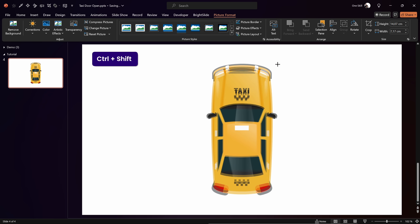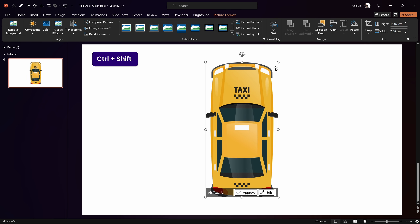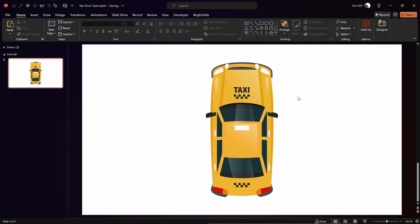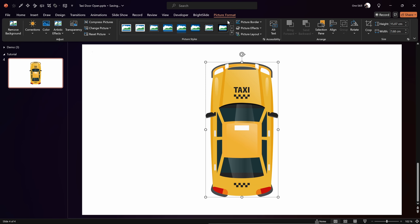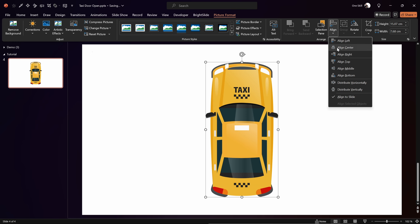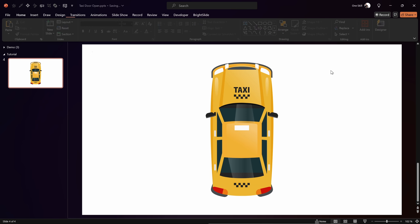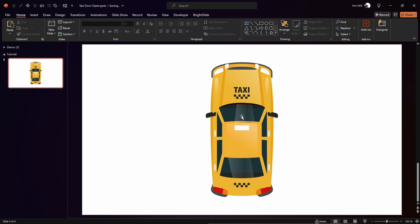Now let's jump back to PowerPoint and find that PNG image we just exported from Photopea. Let's insert it into our slide — that's looking beautiful. Now we can resize this taxi and make sure that it is sitting in the center of the slide.